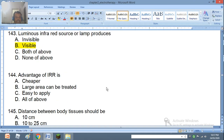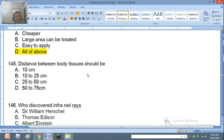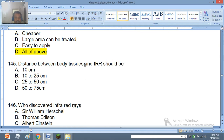Question 144: Advantage of infrared radiation is it's cheaper, large area can be treated, easy to apply, or all of the above. The right answer is all of the above. Question 145: Distance between body tissue and IRR source should be 10 cm, 10 to 25 cm, 25 to 50 cm, or 50 to 75 cm. The right answer is D — 50 to 75 cm.